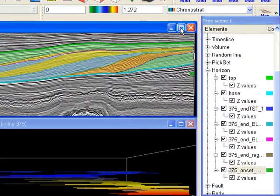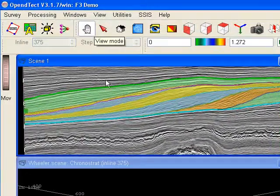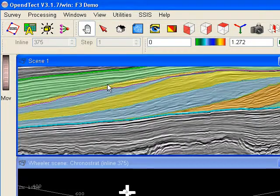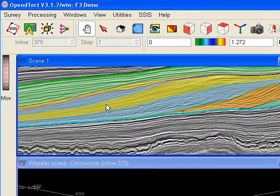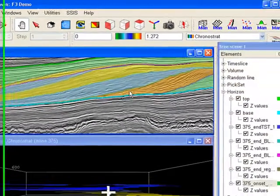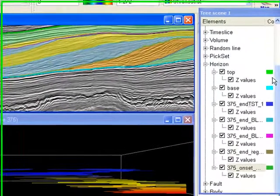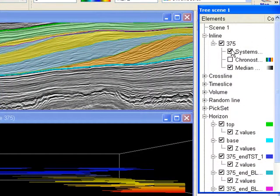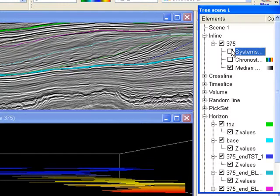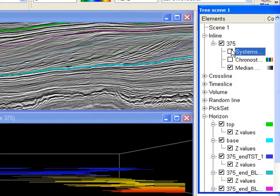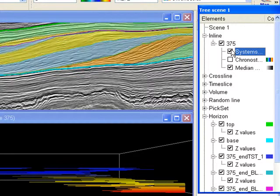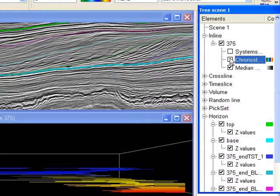These surfaces separate the systems tracts. For a better view we toggle the systems tracts on and off. And to optimally see the bounding surfaces we switch off the seismic display as well.